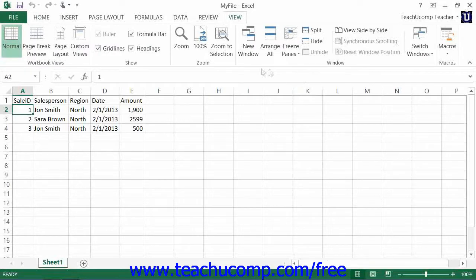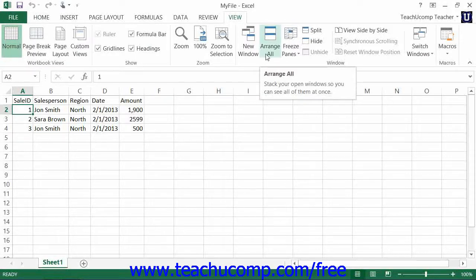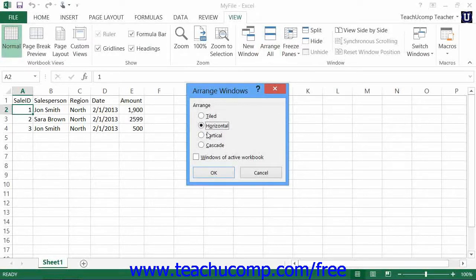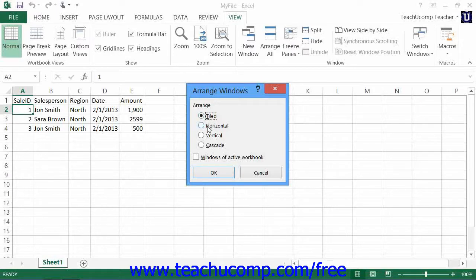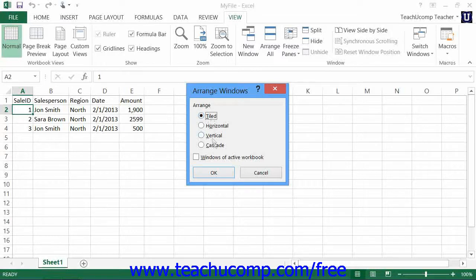When you have multiple workbooks open, you can click the Arrange All button to arrange all open workbook windows on screen. In the Arrange Windows dialog box that appears, you select an option button to choose the preferred organizational layout for your open workbooks. Your options are Tiled, Horizontal, Vertical, and Cascade. Select the desired option, and then click the OK button to apply the selected arrangement to your open workbooks.